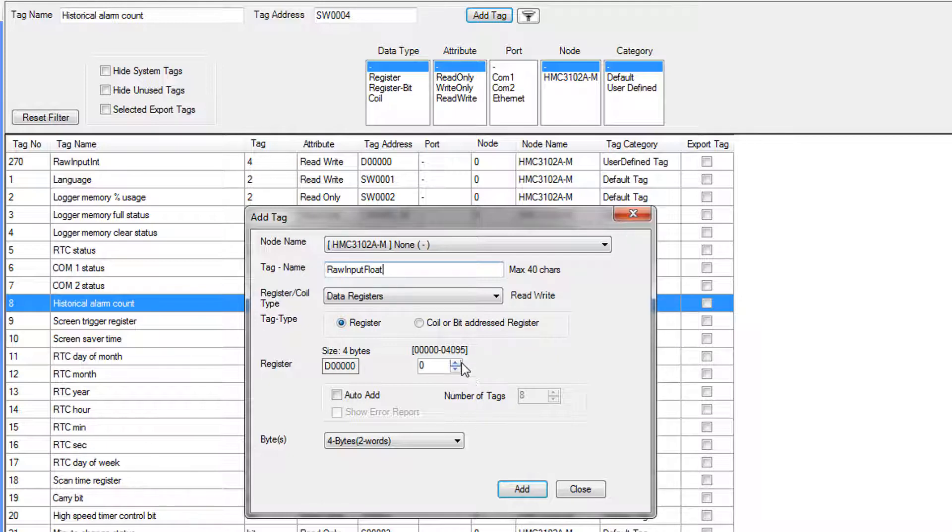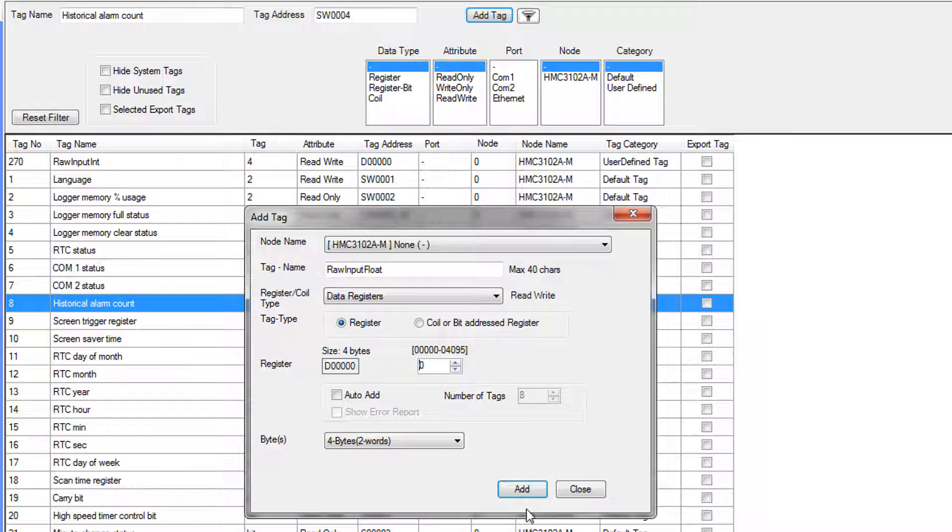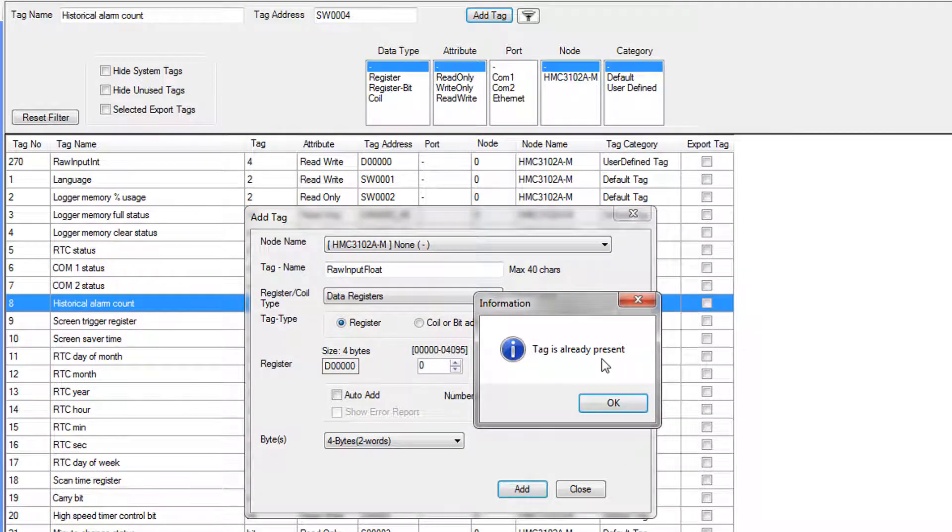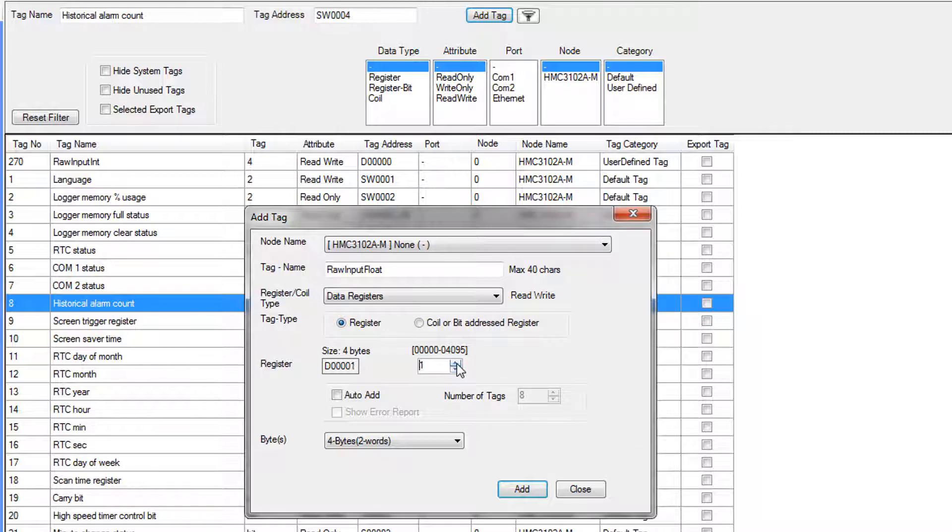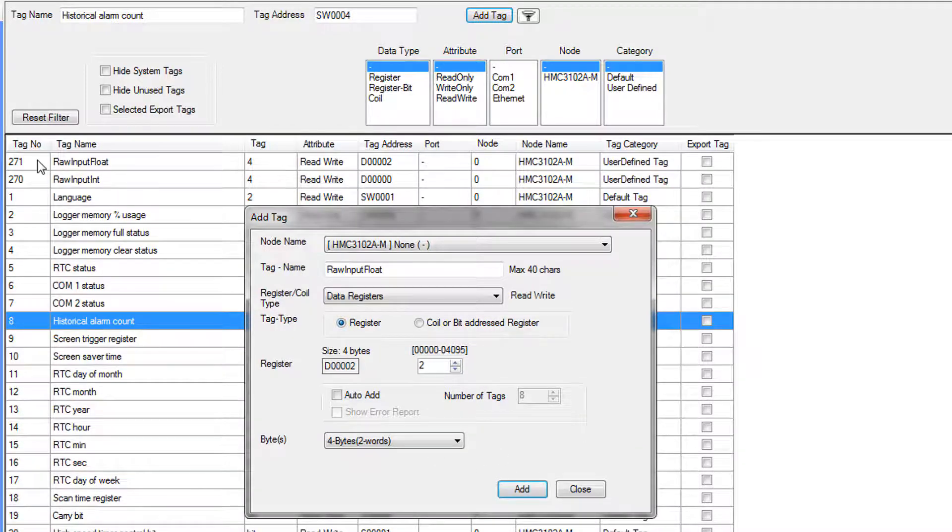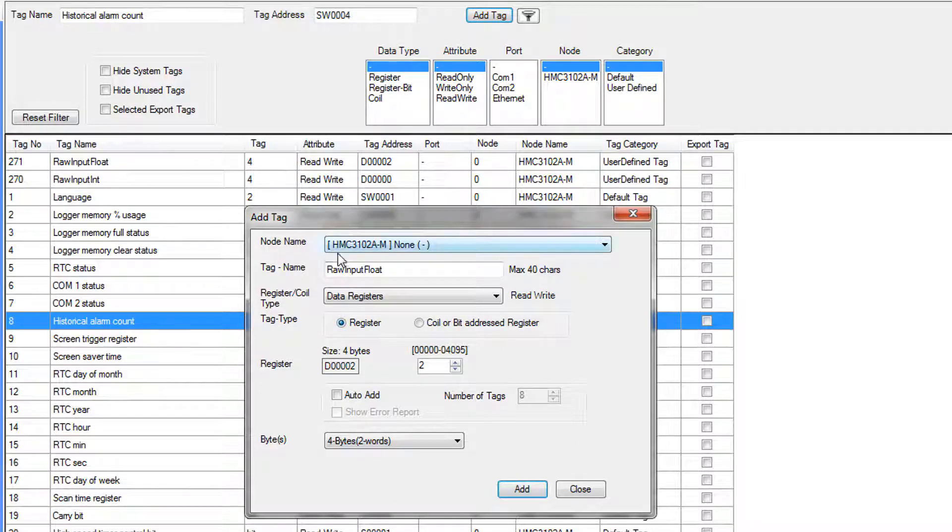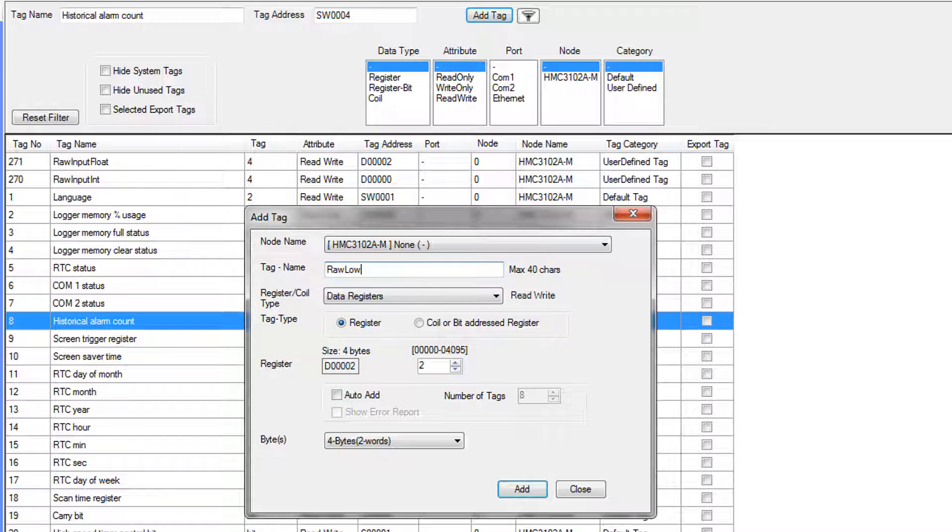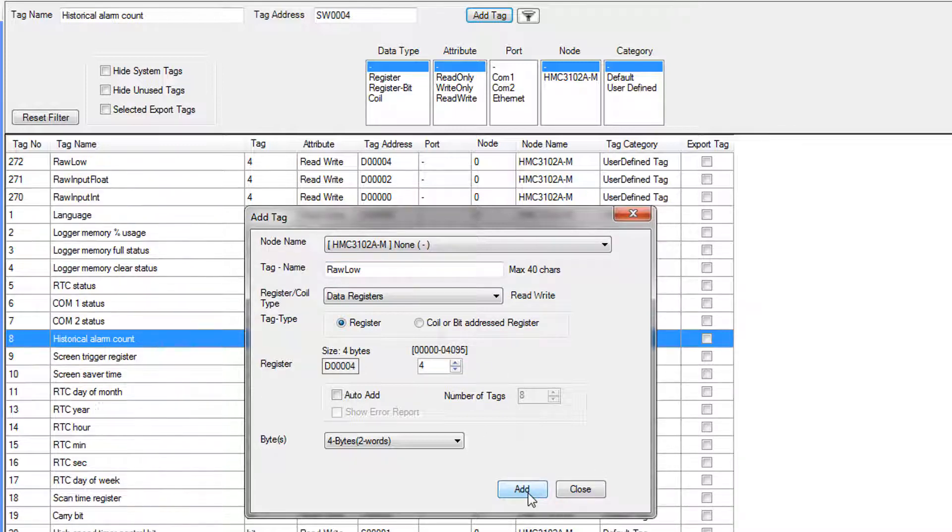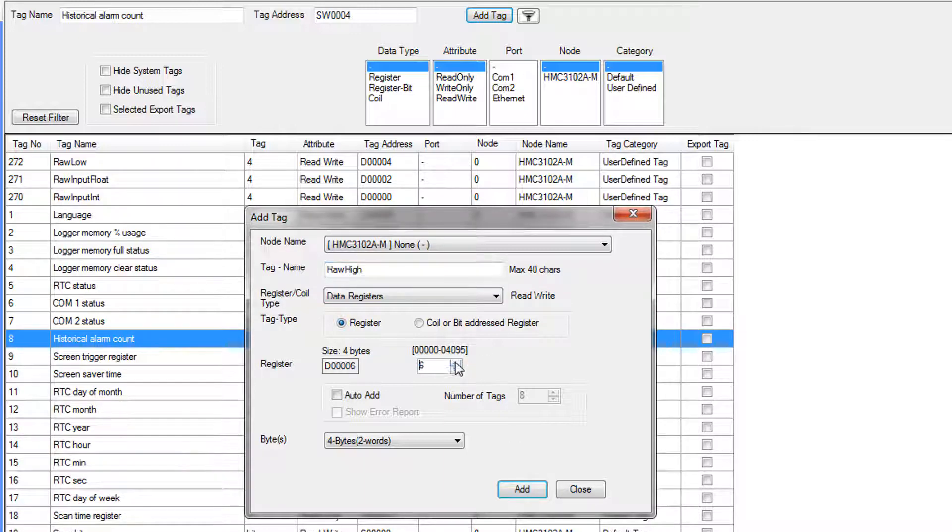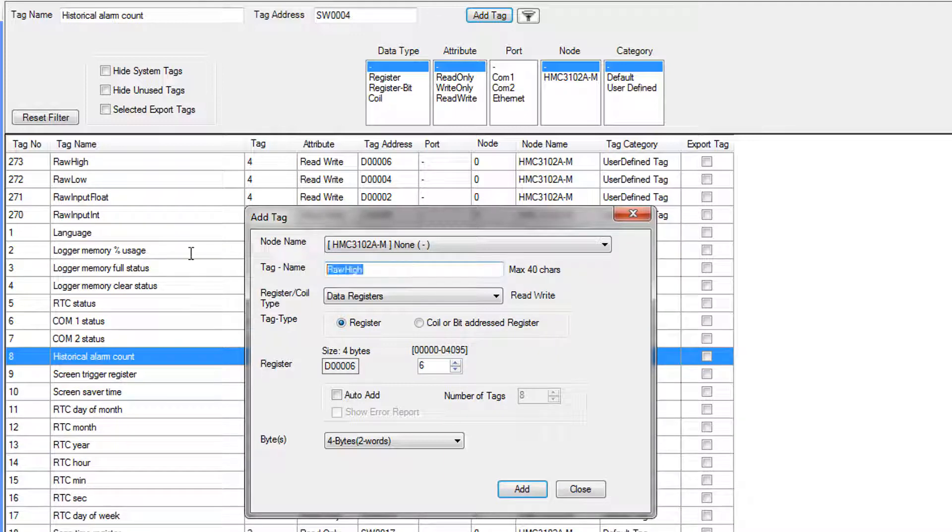The next tag is going to be RawInputFloat. We want this tag to be created at D2, but I'm going to show you what happens real fast if you forget to change your address. Tag already present. So you can't have two tags referencing the same memory address. Not allowed. So we'll increment by two and add. So RawInputFloat appears in the tag database. Next up is RawLow. Increment address by two and add.